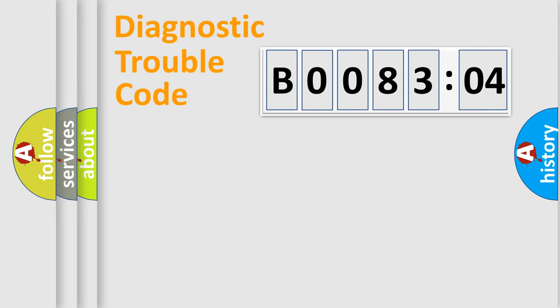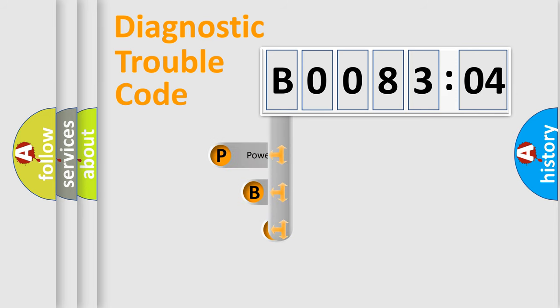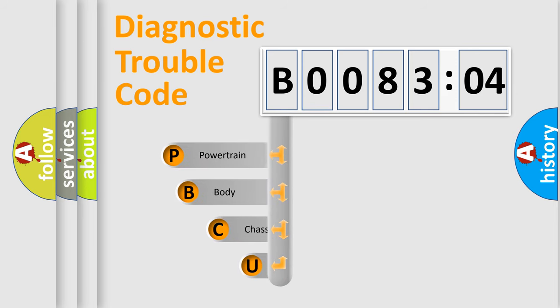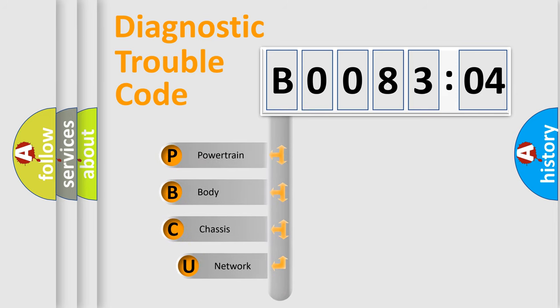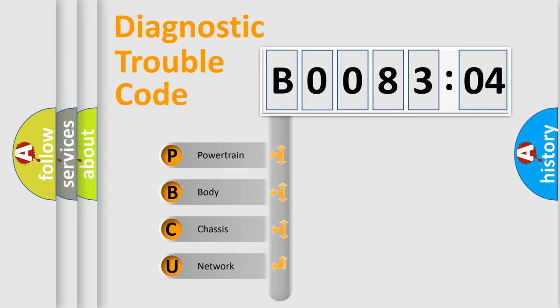First, let's look at the history of diagnostic fault code composition according to the OBD2 protocol, which is unified for all automakers since 2000. We divide the electric system of automobile into four basic units.